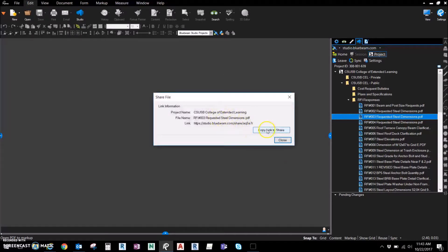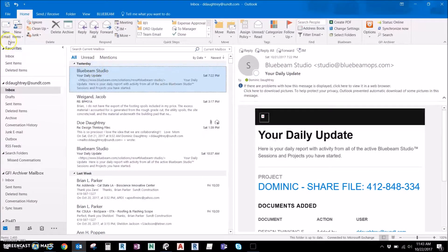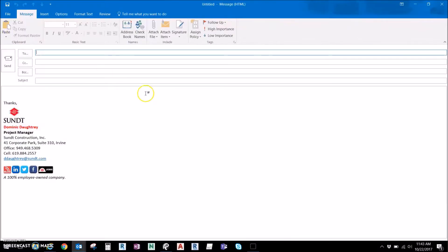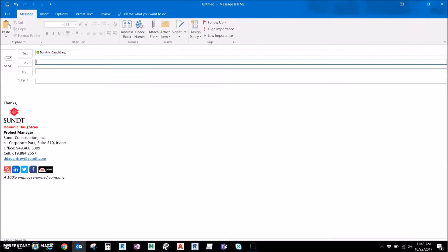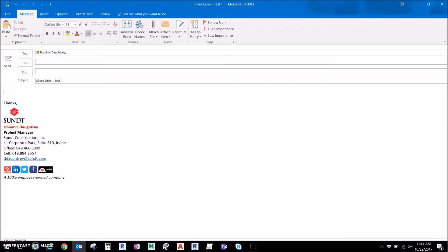And we're going to go to our email. And the really great thing about this is when sharing links like this, the other person that you're sharing with does not have to have Bluebeam. As long as they have a web browser, they can download it and use whatever PDF software they have.